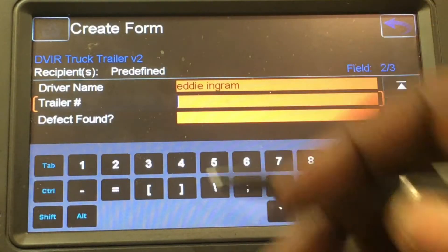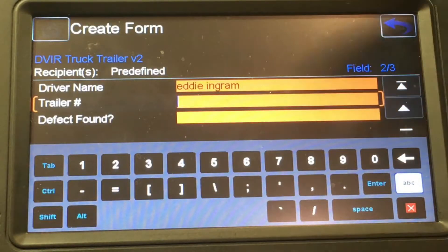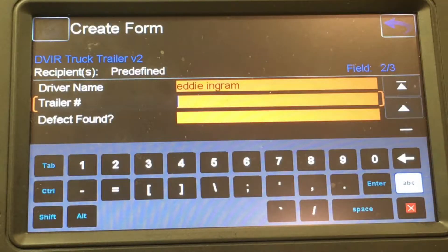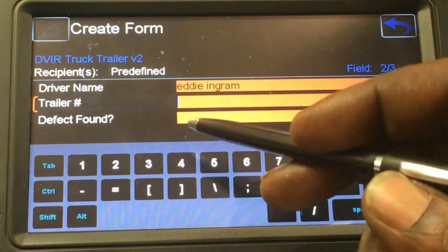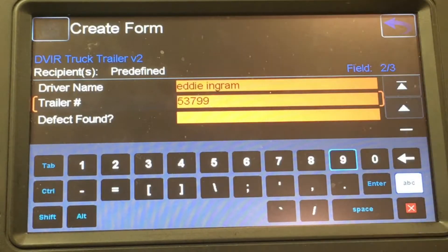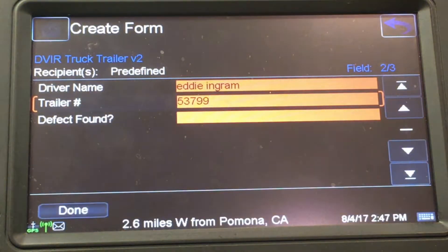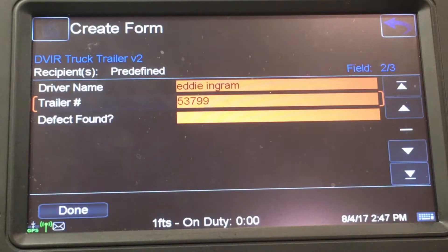Enter the trailer number that you're inspecting at the time. If you don't have a trailer, you can go ahead and put 'bobtail' in the trailer field. I'm going to pretend I have a trailer and put 53799. The last question asks if there are any defects found.